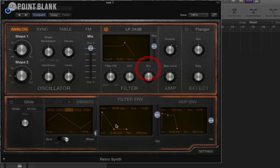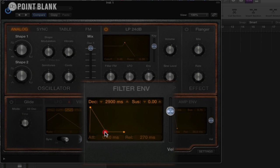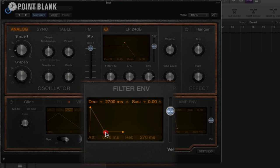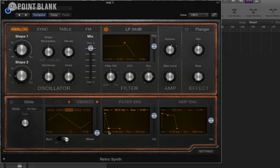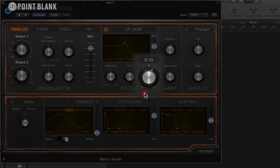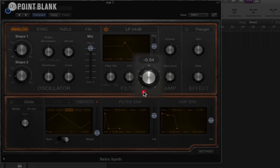We also have this envelope control here, and this actually affects how much of the filter envelope is affecting the filter cutoff as well. So if we put that up and then we change the waveform, you can see how that's working. And if we put that down to zero, it's not affecting it at all. If we go the other way to minus, it's actually doing it in reverse.